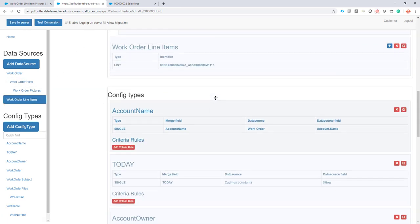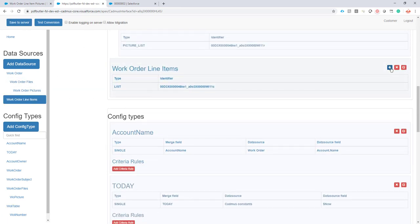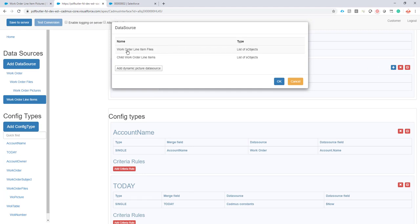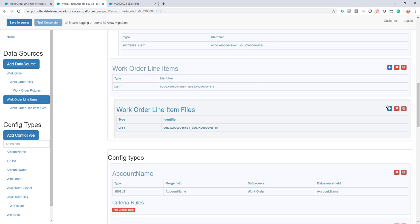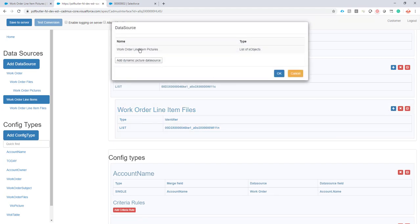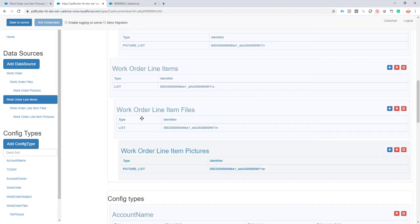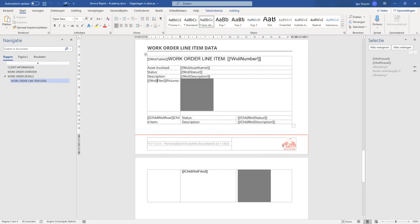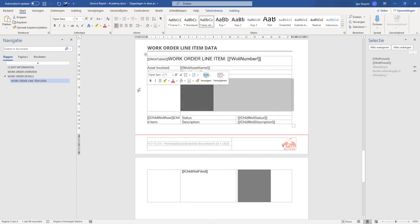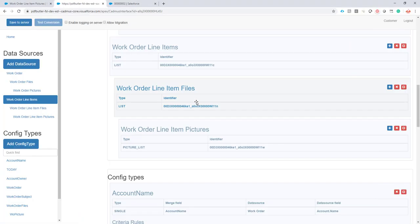I'm going to go to my data source work order line items, add my work order line item files, and under this one I'm going to add my work order line item pictures. Now I can already do the configuration — what I want to do is repeat this row and show every picture for every work order line item file.